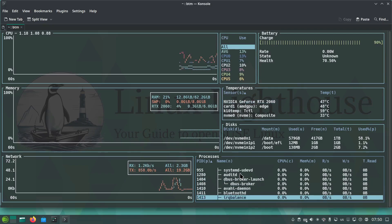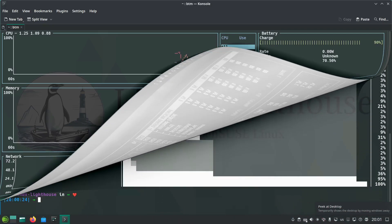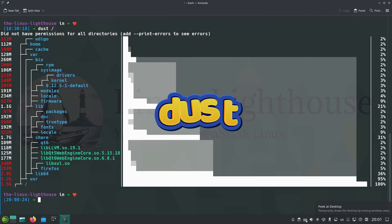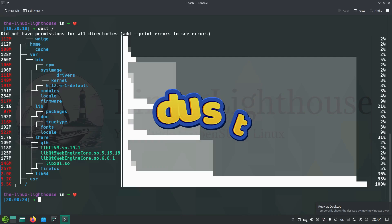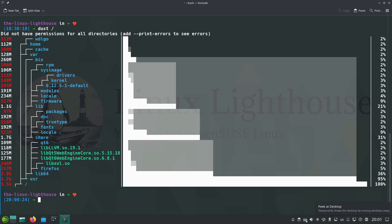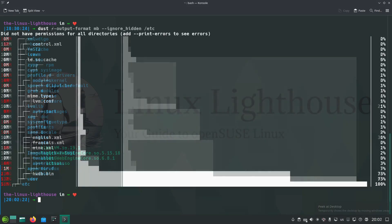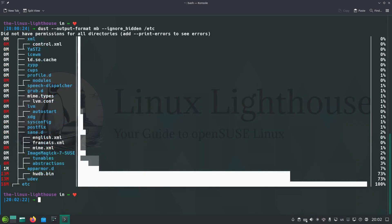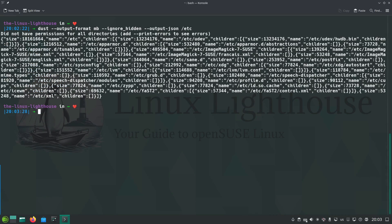Next is dust, a modern alternative to du that's visually appealing and super fast. To check disk usage for a directory, simply run dust space and the path of the directory if you want to focus on a specific directory. Or maybe you want to ignore certain file types? You can just add the argument for that, like here dust --output-format and the size in MB and then --ignore_hidden space and the path. You want to export the results to a JSON file for scripting or reporting purposes? You just add the option for that --output-json.